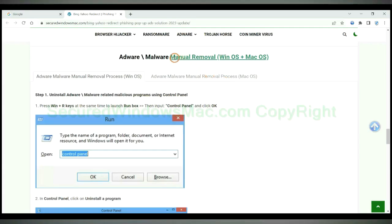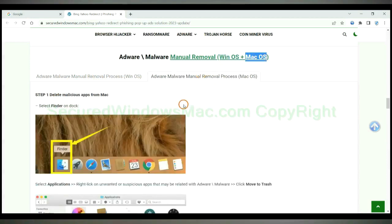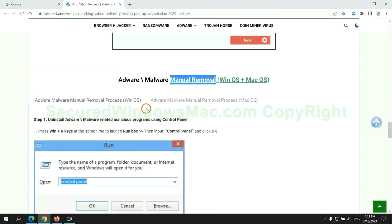If you prefer trying manual removal, follow steps below. Windows user read the first tab. Mac user read the second tab. Now let me show you how to do it.